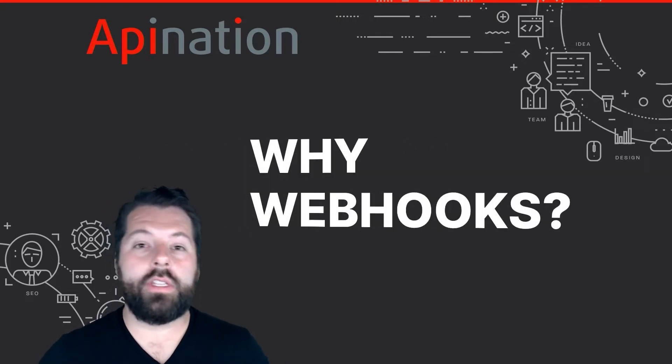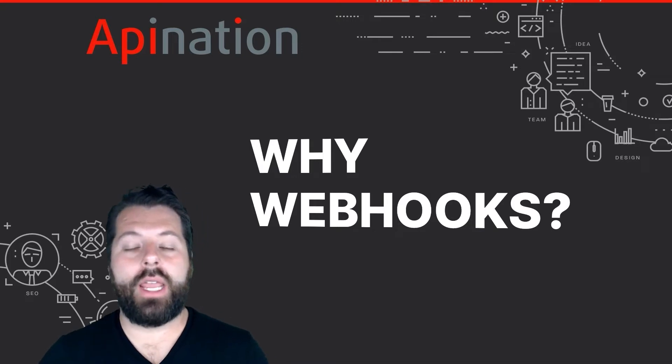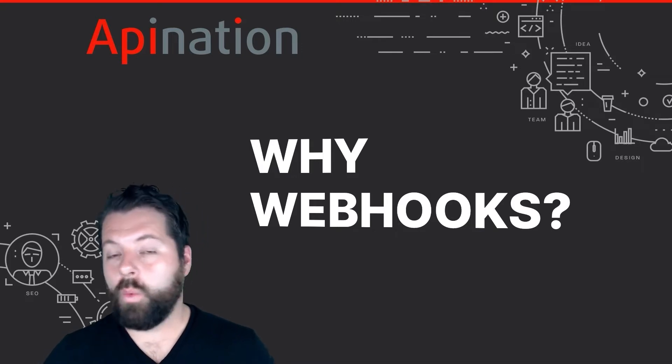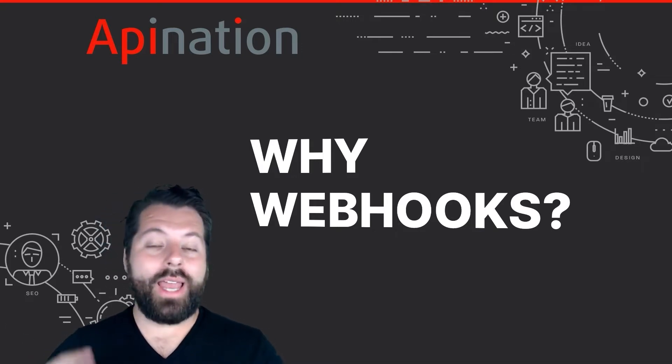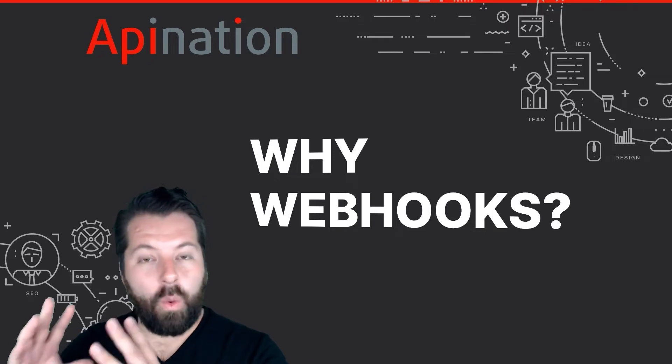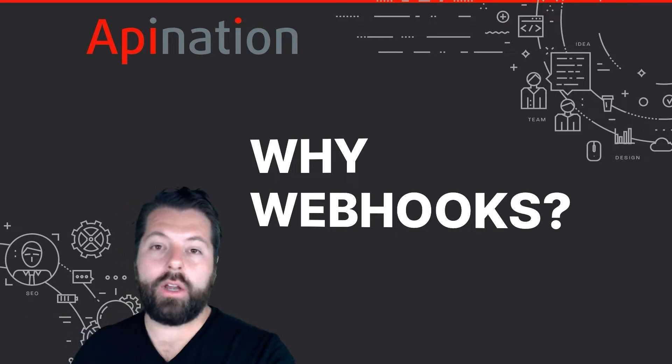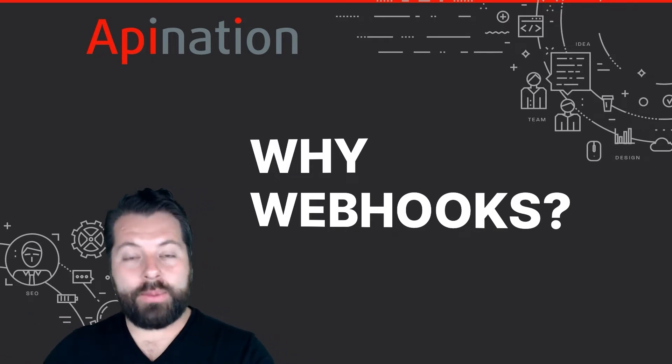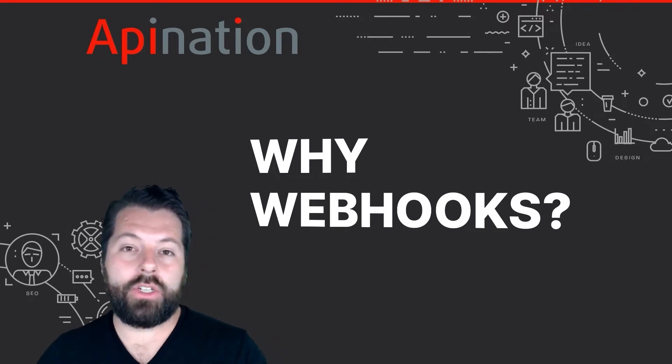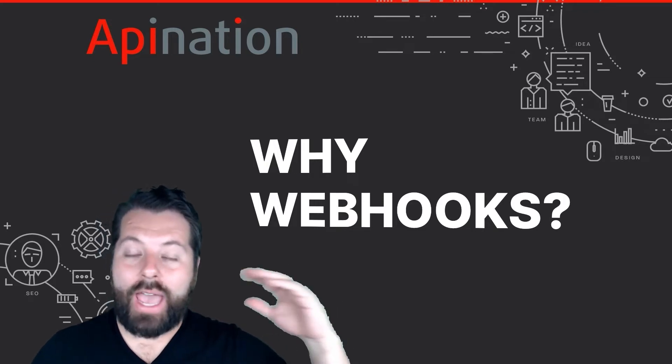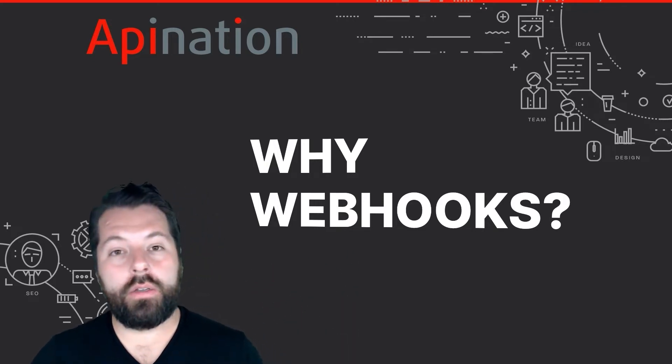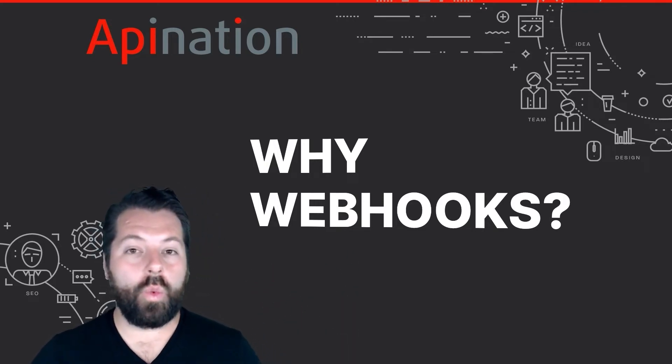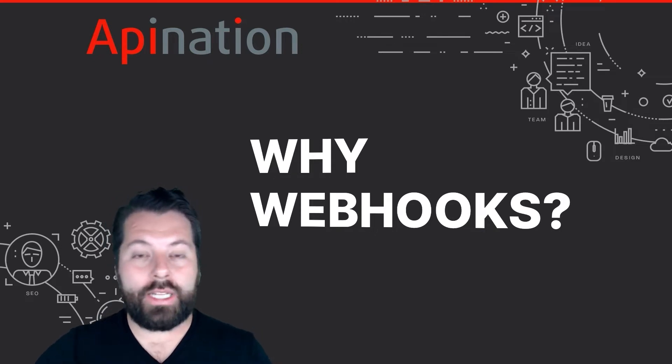So why would you need these webhooks when you have all the apps easy to connect on API Nation? We're always adding new apps, but this webhooks tool is kind of like a wild card. It allows you to connect all the apps on API Nation and any other app out there that you want to use that uses webhooks.